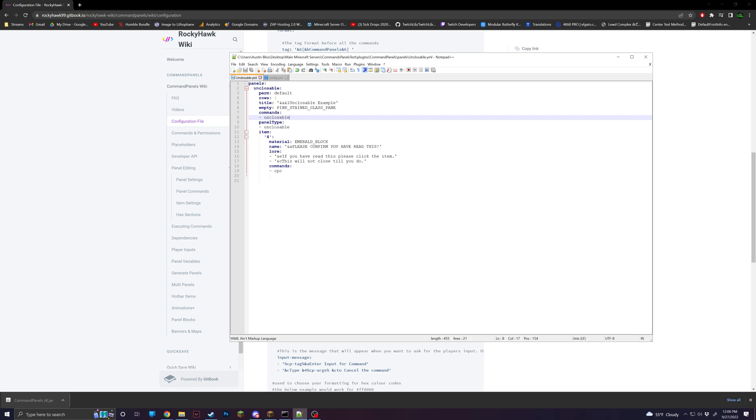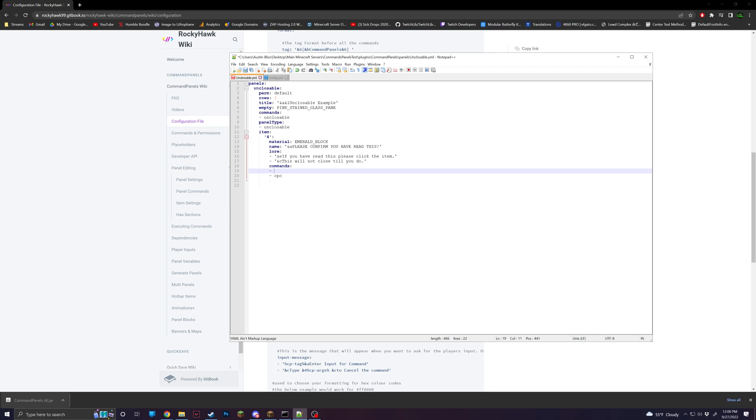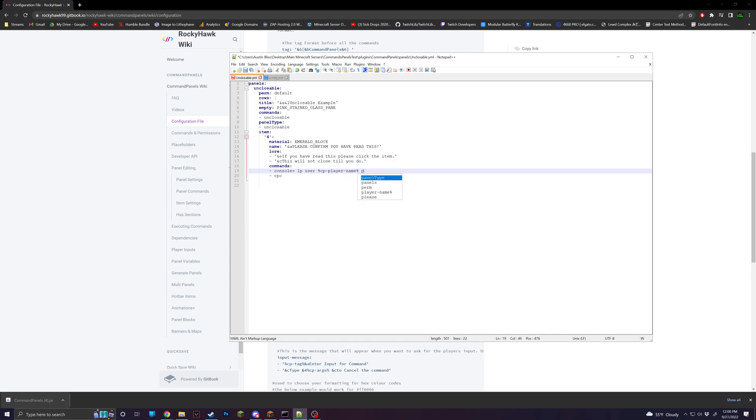So back in the actual panel, what we're going to want to do is add another command before the CPC. And what this is going to be is it's going to run a luckperms command. So for me, I'm using luckperms. It is a free permission plugin. You can use any permission plugin you want. I'm just going to be using luckperms because that's what I have in this example. So what we're going to do is console equal, which will run the command in console. And if you do slash LP user TP player name permission set